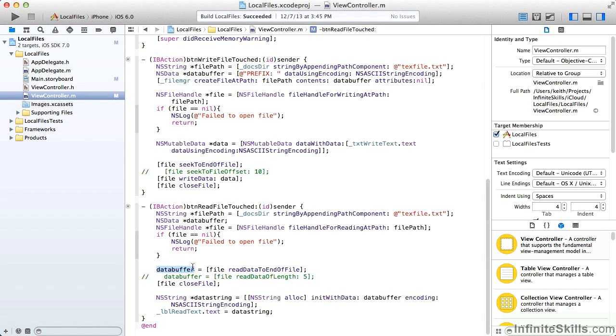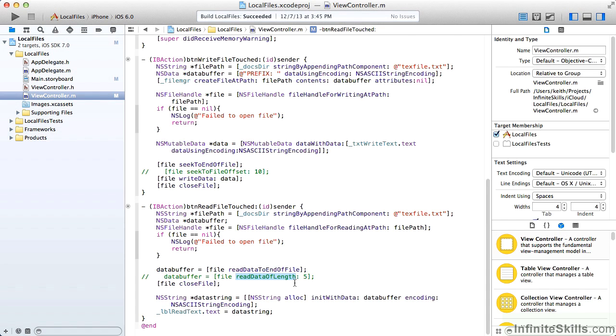But if the file path is not, we take our data buffer, and we fill it by reading data to the end of the file. So this reads the entire file. We could instead just read a data of length, and the commented out method I have just reads five bytes worth of the file. So depending on what you're doing, whether you want to read the entire file or if it's a binary and you're reading objects out of it that you know the length of, you can use the appropriate method.